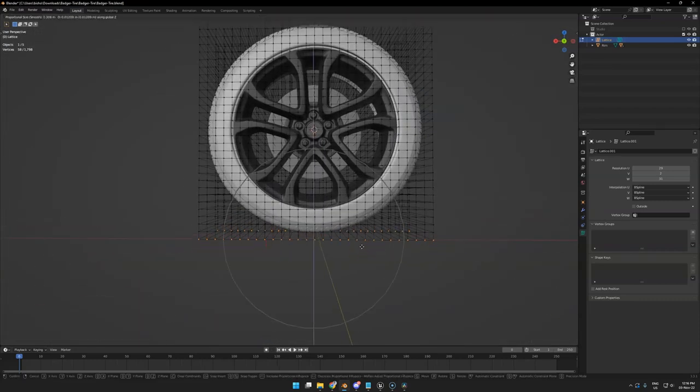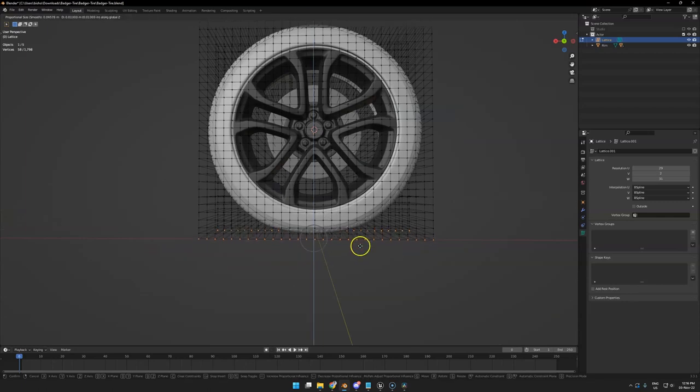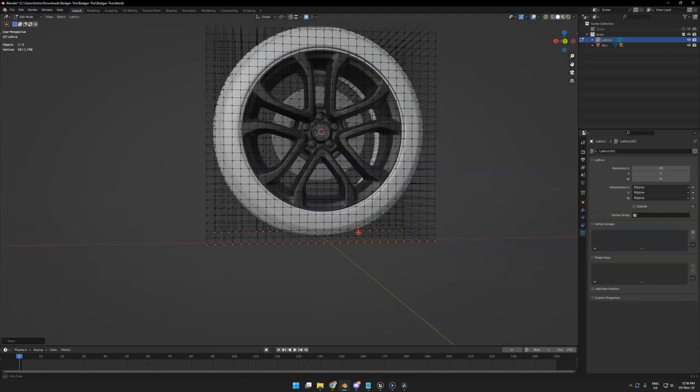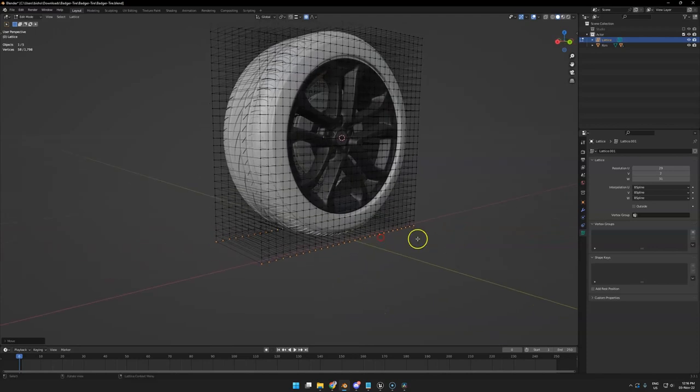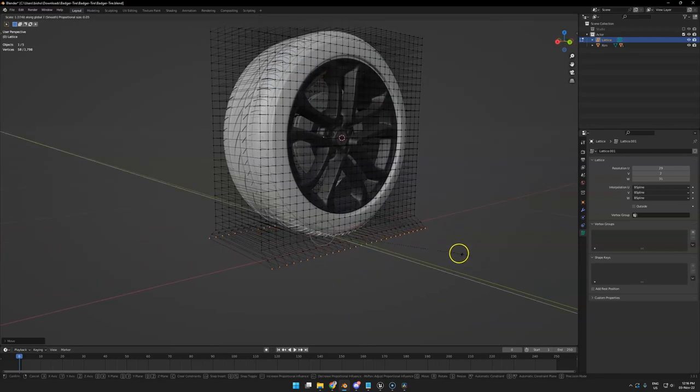I think we will select all the bottom lattices just like this and move it up a little bit. So basically we'll give the bottom a little squish just like that. Next we will also scale it on Y.